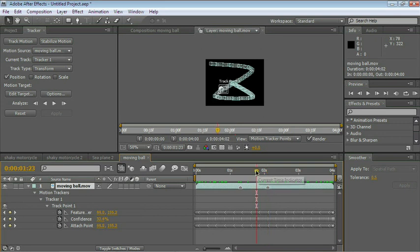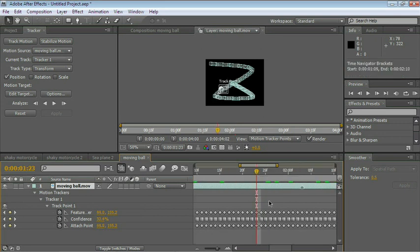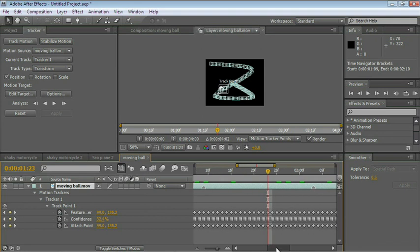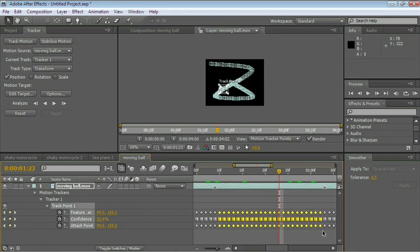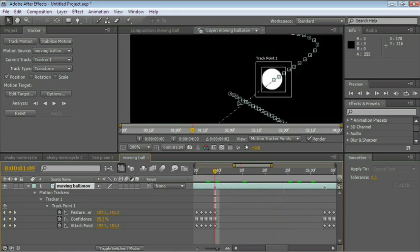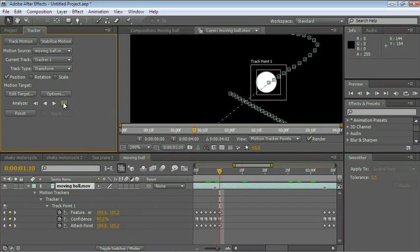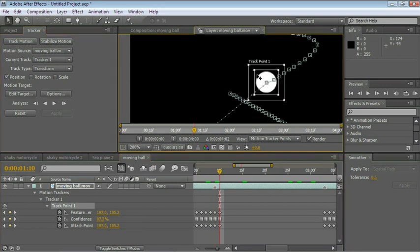Let's zoom in and delete those keyframes. Let's do this again. Let's go frame by frame and adjust this just a tiny little bit. You can manually adjust the tracker.